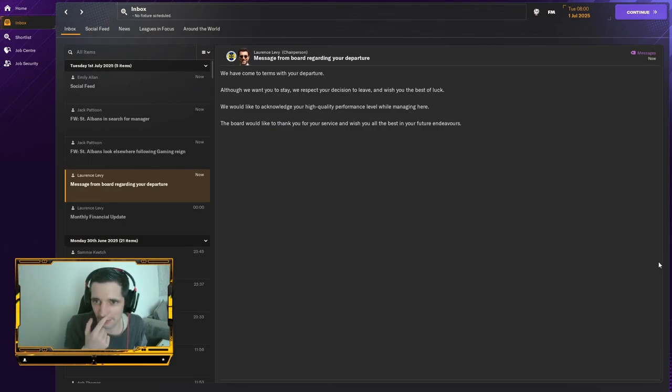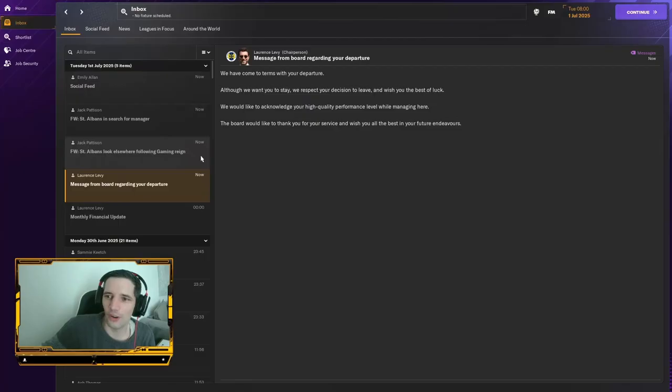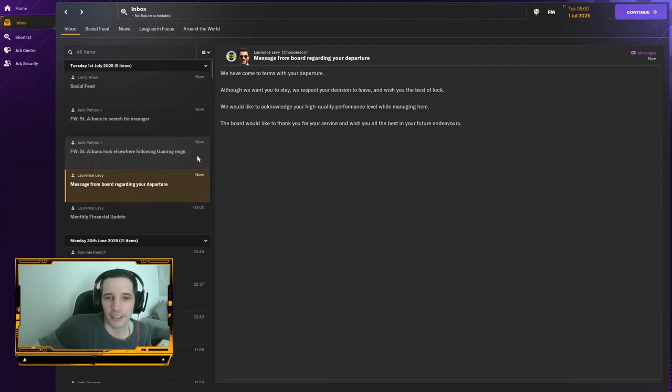We get a message from the board. We've come to terms with your departure. Although we want you to stay, we respect your decision to leave and wish you the best of luck. We'd like to acknowledge your high quality performance level while managing here. The board would like to thank you for your service and wish you the best of luck in the future, in your future endeavors.